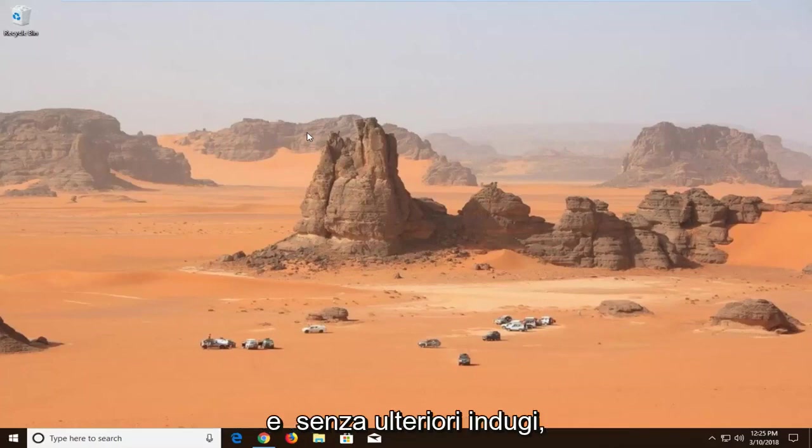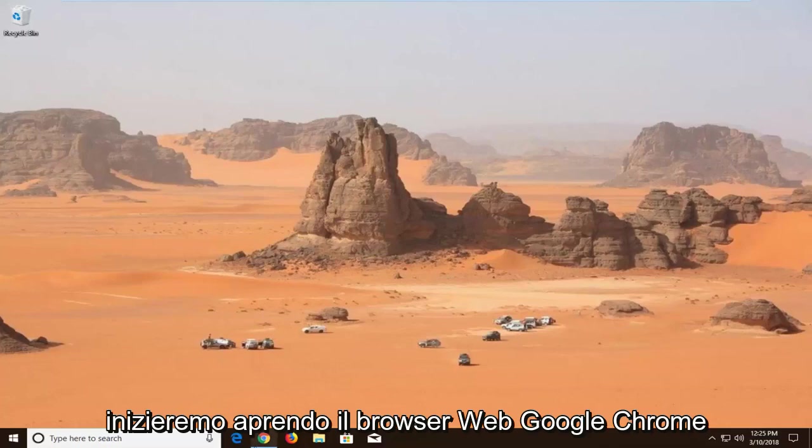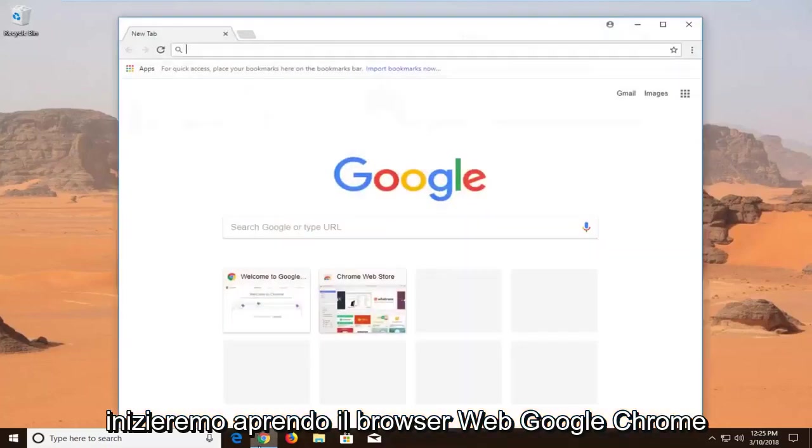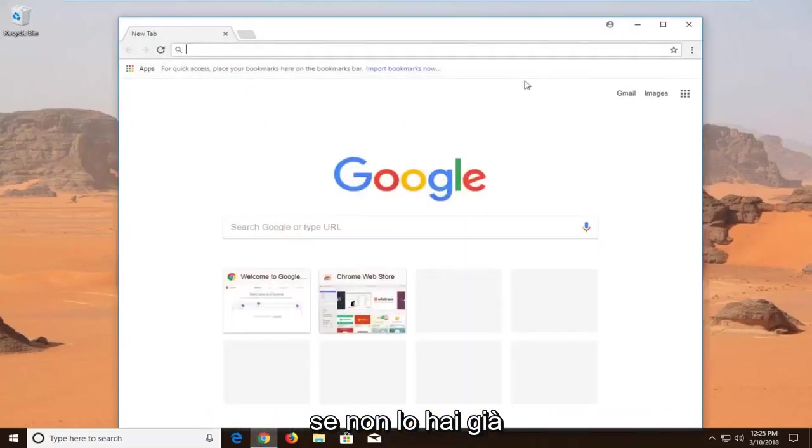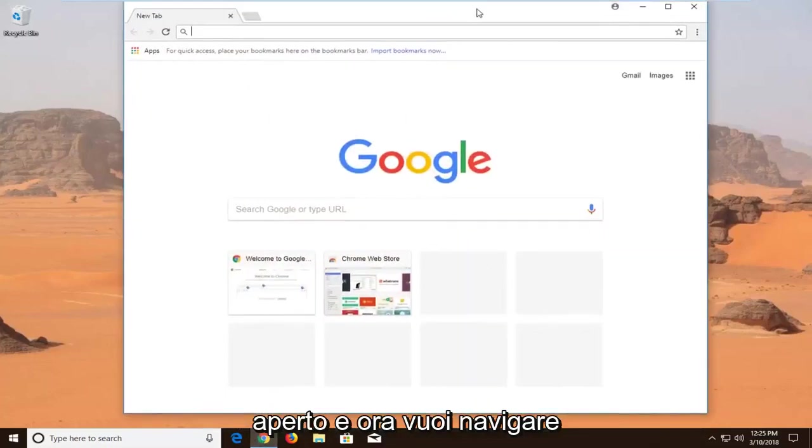Without further ado, let's jump into it. We're going to start by opening the Google Chrome web browser if you don't already have it open.